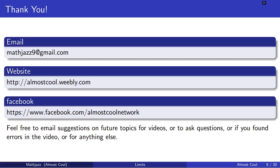Thank you for watching this video. Contact information is on the screen and in the description below. I hope you're enjoying learning calculus and having a great day.